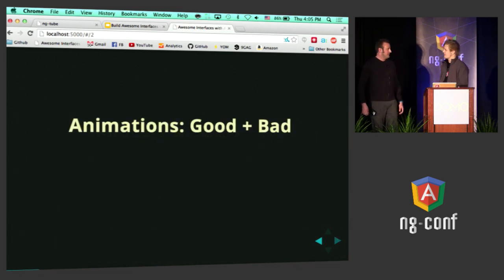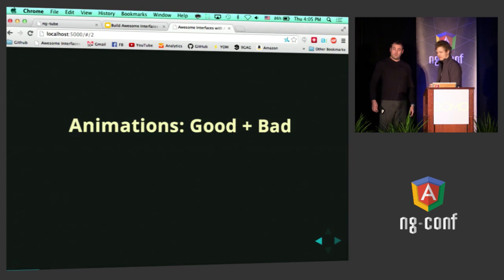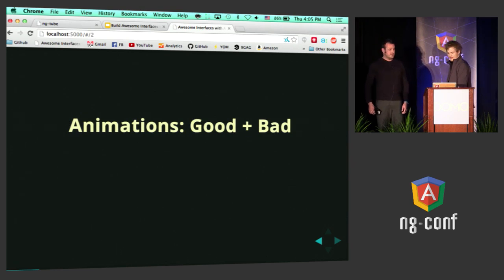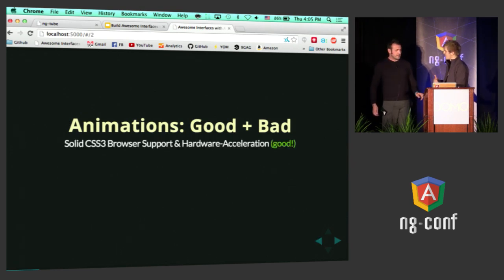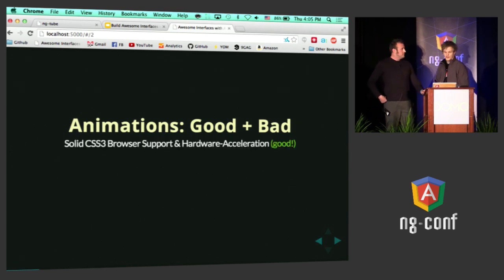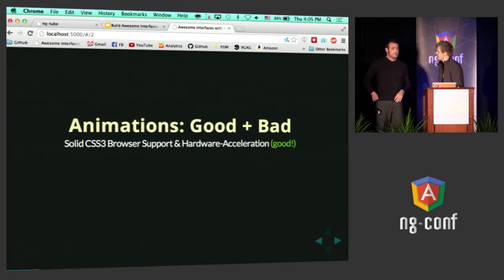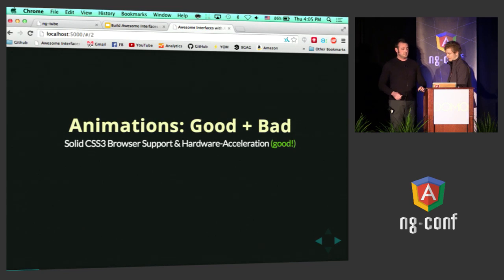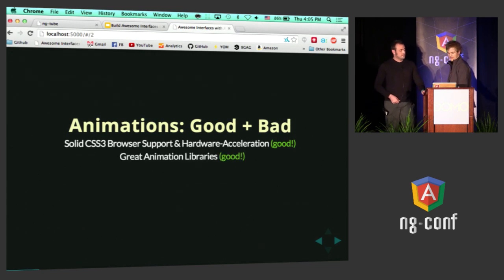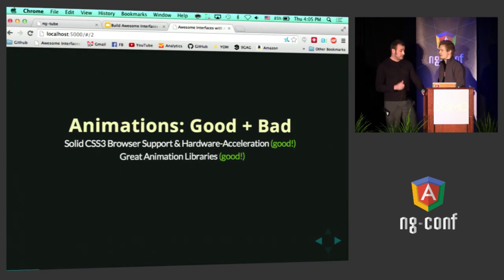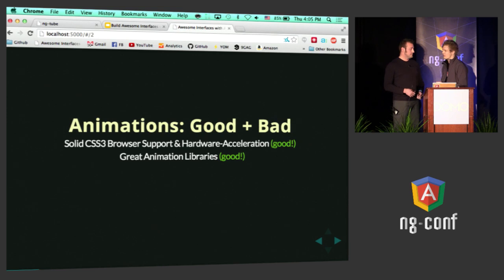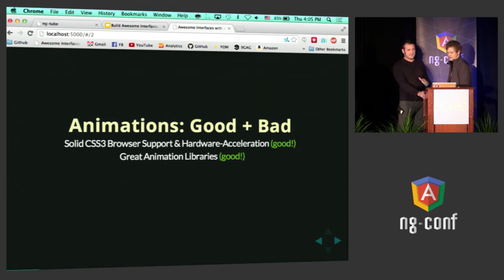Seeing as you know how to write bad examples of animations, and I know how to write good ones, let's talk about the good ones first. Explain to me — browsers are really good at CSS, right? Yeah, they're getting better every day. Hardware acceleration — that's good for animations. And great animation libraries, like GreenSock. jQuery is pretty good too, and animate.css.